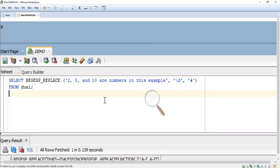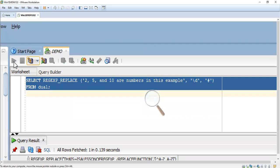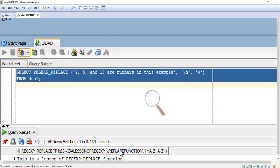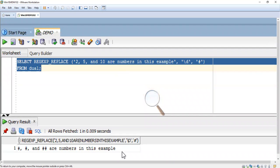As I mentioned earlier, backslash d is a metacharacter that refers to numerals. Here we are going to replace numerals using the REGEXP_REPLACE function. The result shows that 2 and 5 are each replaced with a single hash symbol, and 10 is replaced with two hash symbols because it is two digits. This is the way to use the REGEXP_REPLACE function — backslash d refers to numerals.